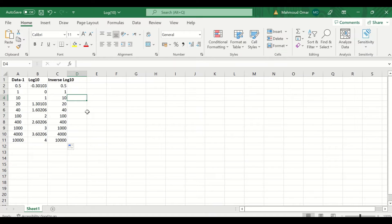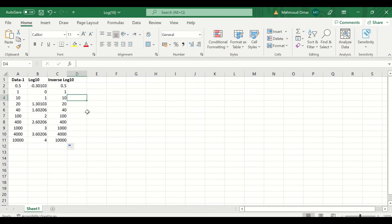So this is the way to do log 10 operation and inverse transformation of data or numbers in Excel.